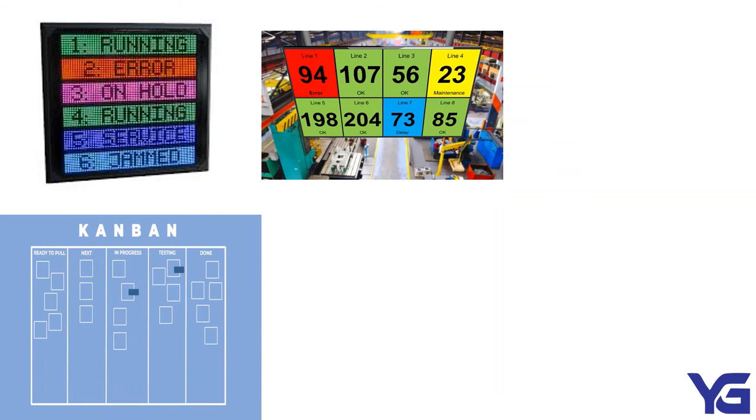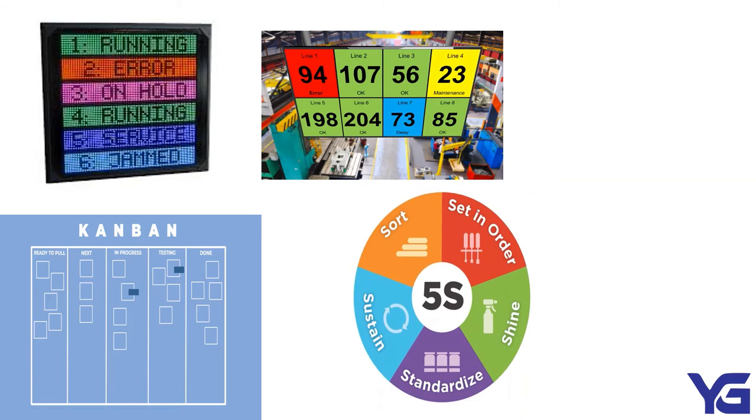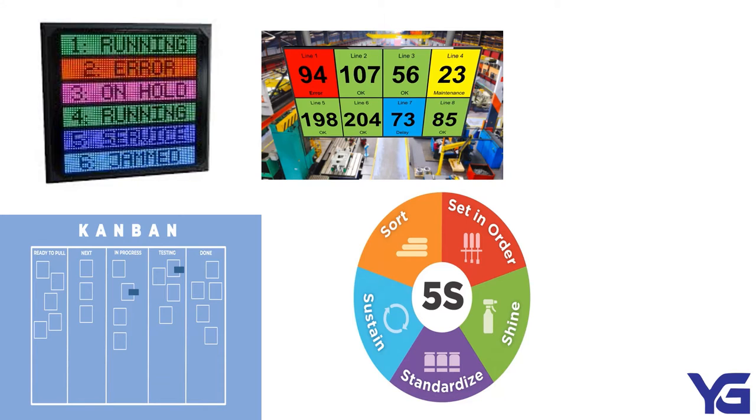Next, Kanban method. Kanban method is to design, manage, and improve the flow system for knowledge work. 5S. These steps involve going through everything in a space, deciding what's necessary and what's not, putting things in order, cleaning, setting up procedures for performing this task on a regular basis. It is sort, set in order, shine, standardize, and sustain. Lastly, we have Gemba method. Go see, ask why, show respect. It is simply observe and understand process.